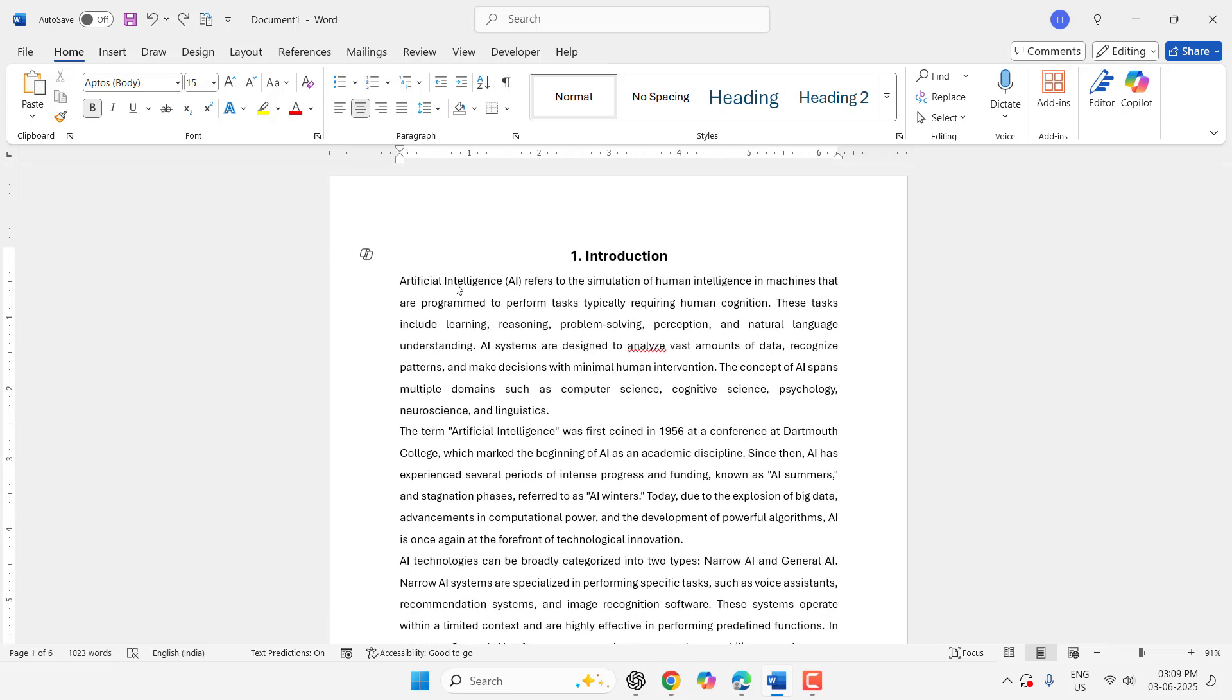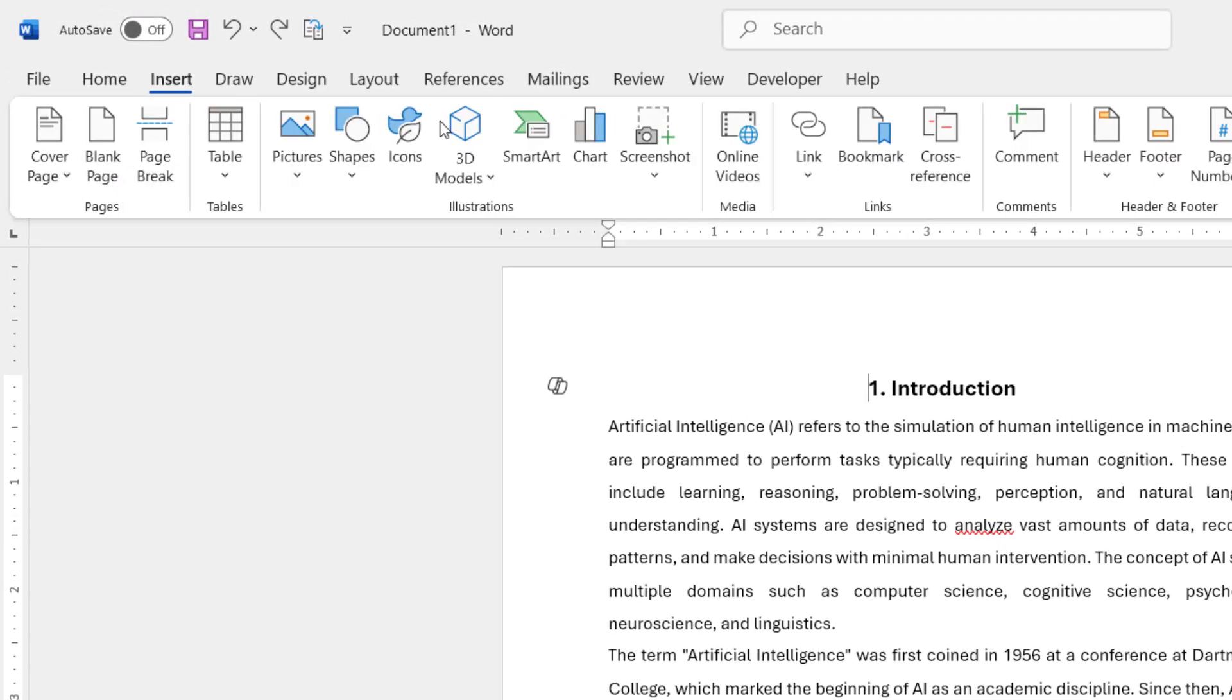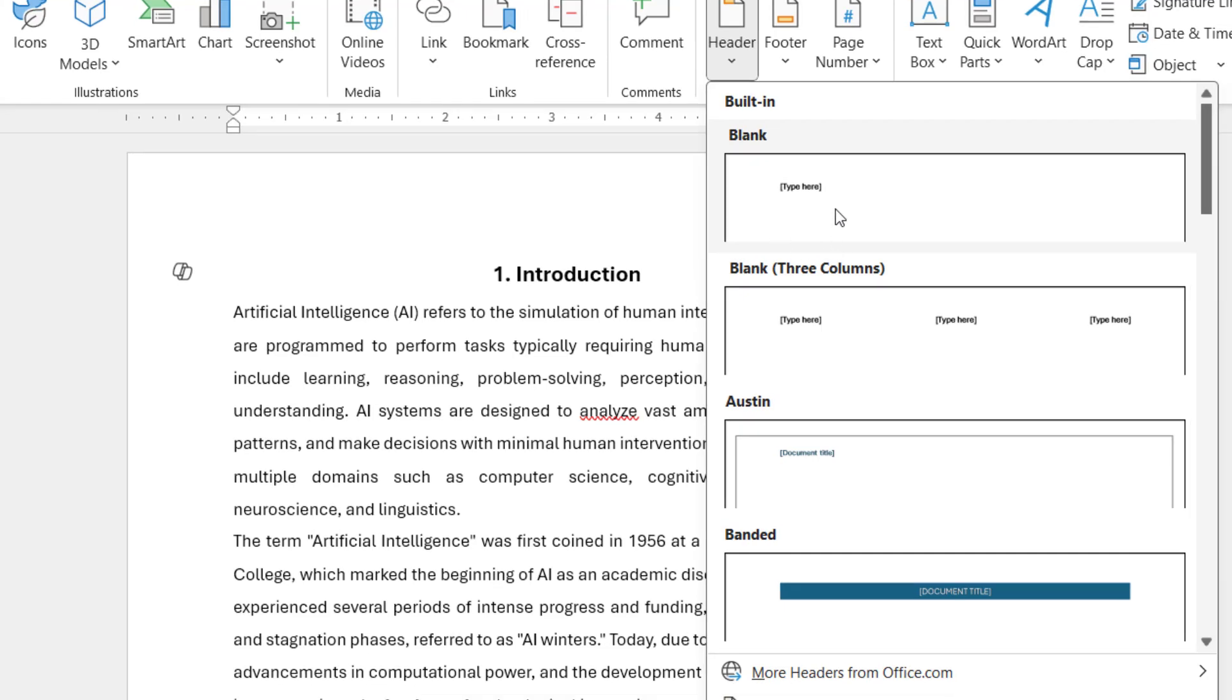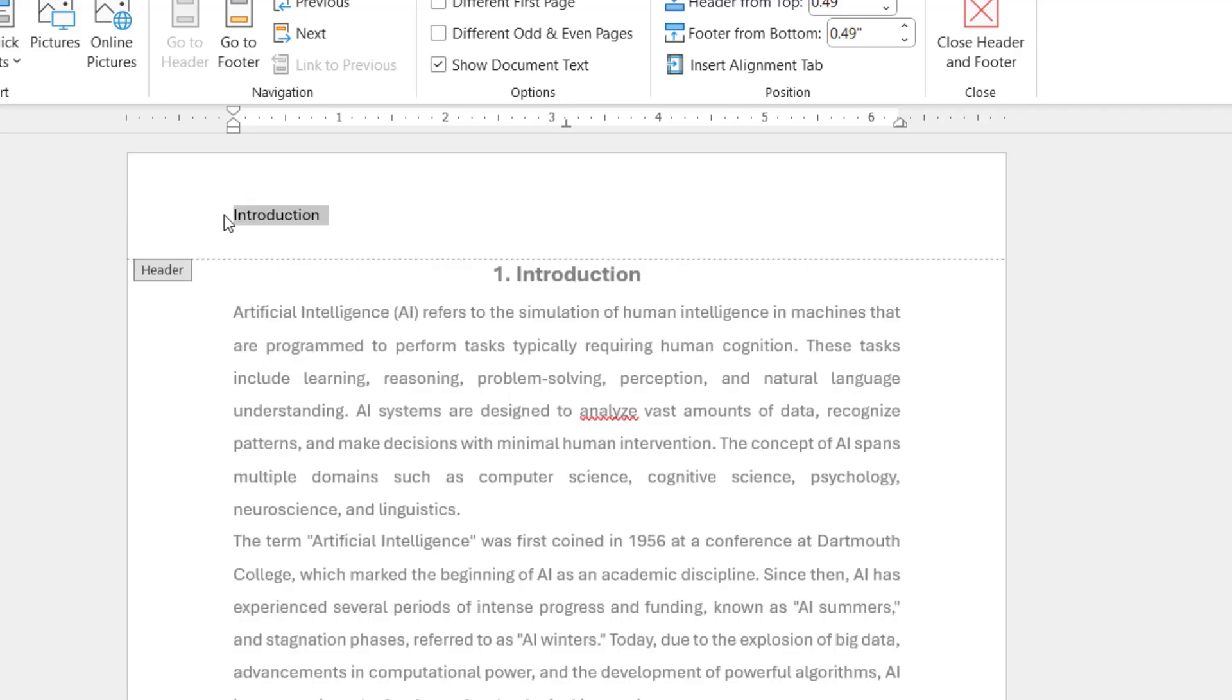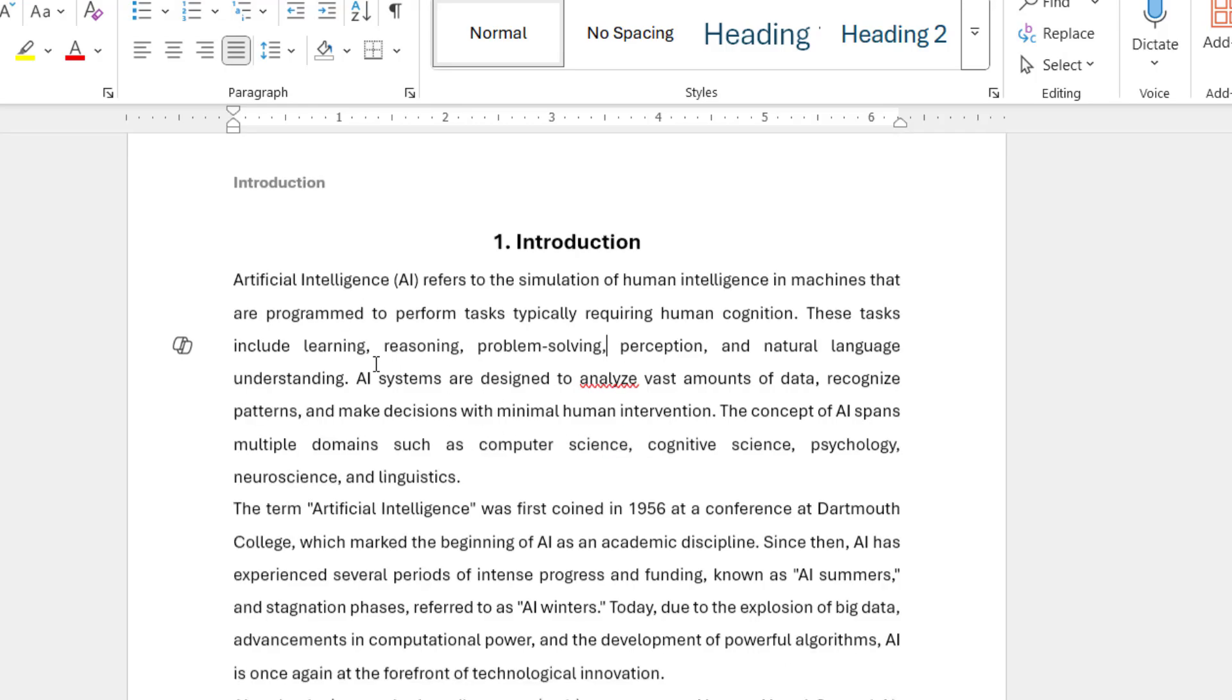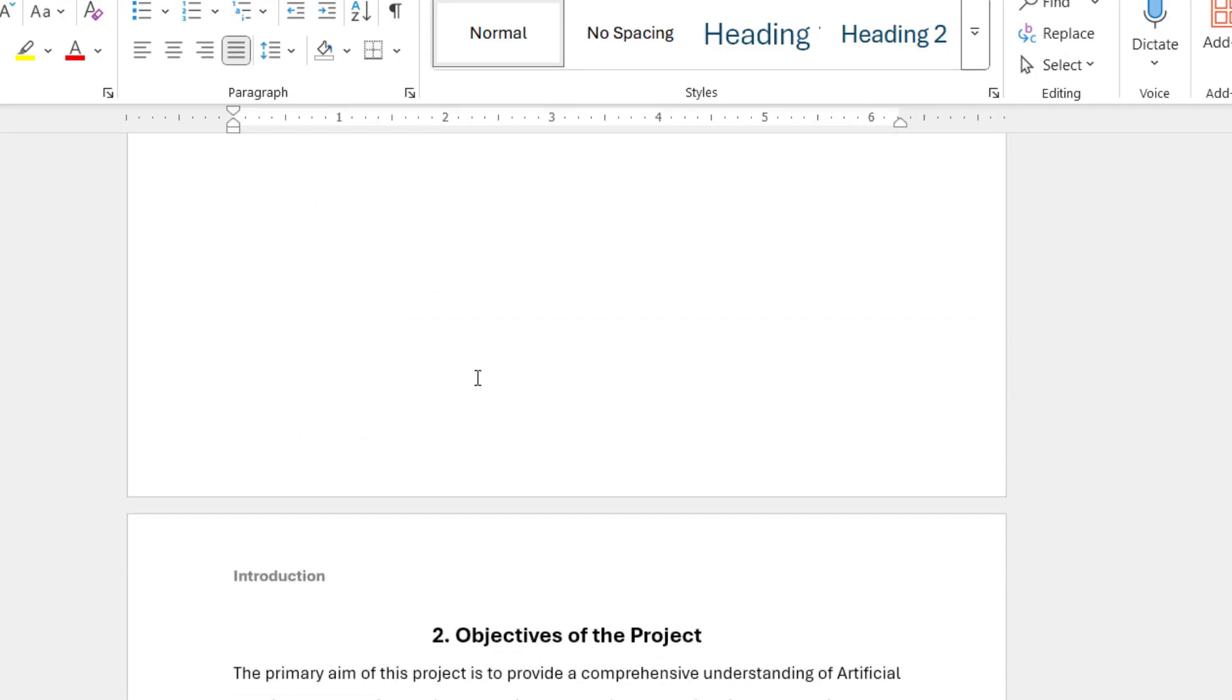So to do this, just go to Insert and then select the header and choose the header style. I will show this one and here type your header. Okay, so I am typing here 'Introduction' and that's it. Now click outside anywhere on the document and your header will be applied, but this will apply to the entire document.